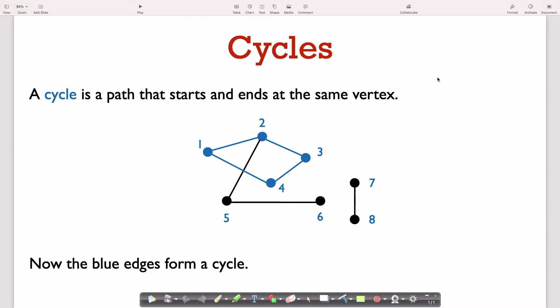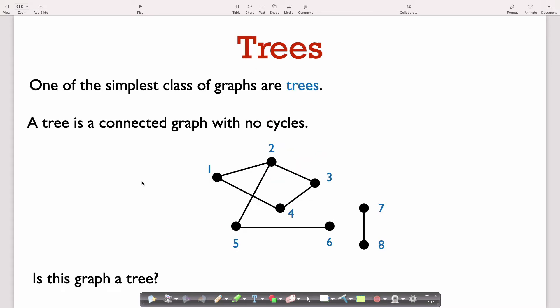Related to a path is the notion of a cycle. A cycle is just a path that starts and ends at the same vertex. So here we have a path that goes from 1 to 2 to 3 to 4 and then back to 1 — that is a cycle. For the next two weeks, we're going to be talking a lot about graphs that are trees. A tree is a connected graph that has no cycles.